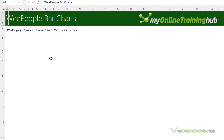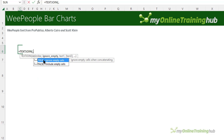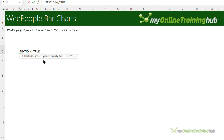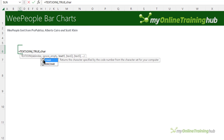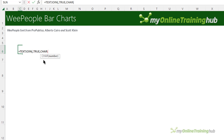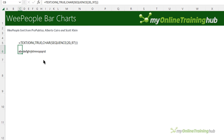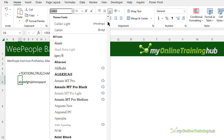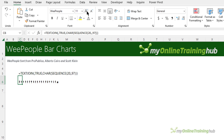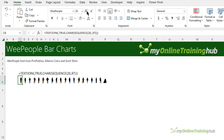We can also use We People to create bar charts. With dynamic arrays, you can create a string of We People using the SEQUENCE function. Using TEXTJOIN with no delimiter, ignoring empty cells, wrap the formula in the CHAR function, then use SEQUENCE to return 20 rows starting at 97, stepping by one. Close SEQUENCE, close CHAR, and close TEXTJOIN — we get a string of letters. Apply the We People font and you have 20 silhouettes in a single cell.